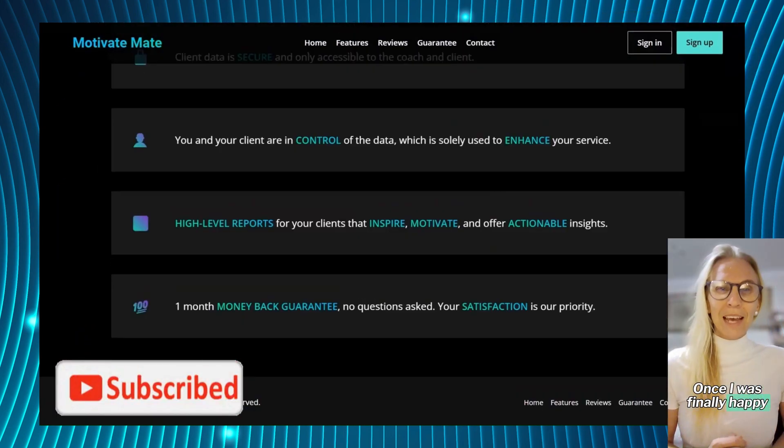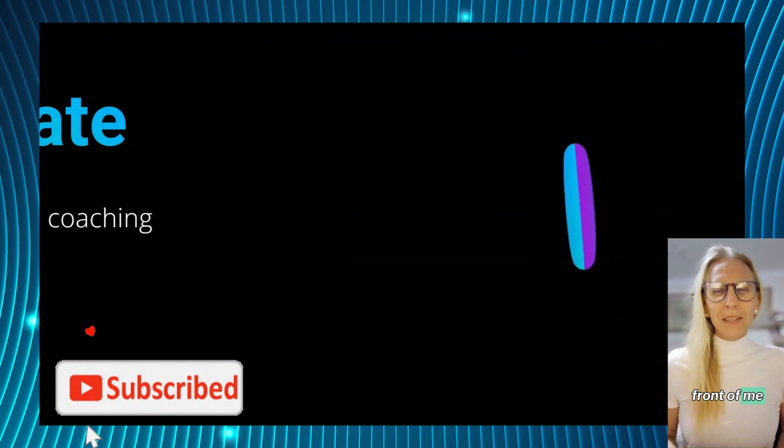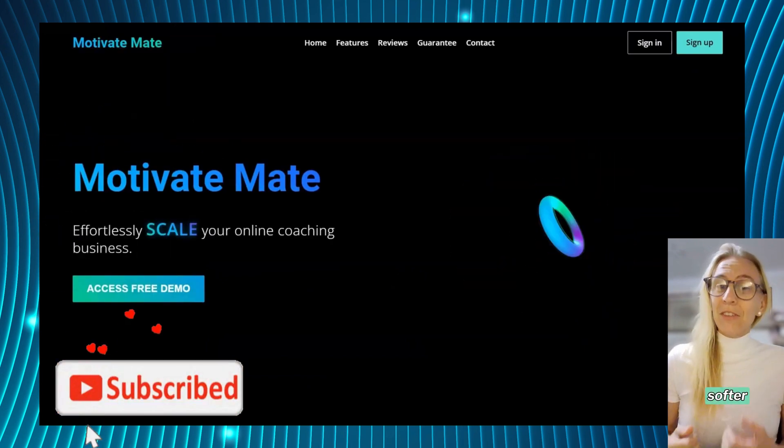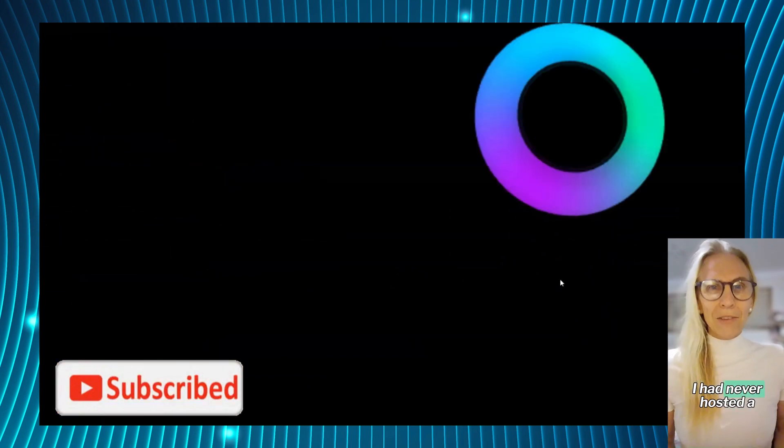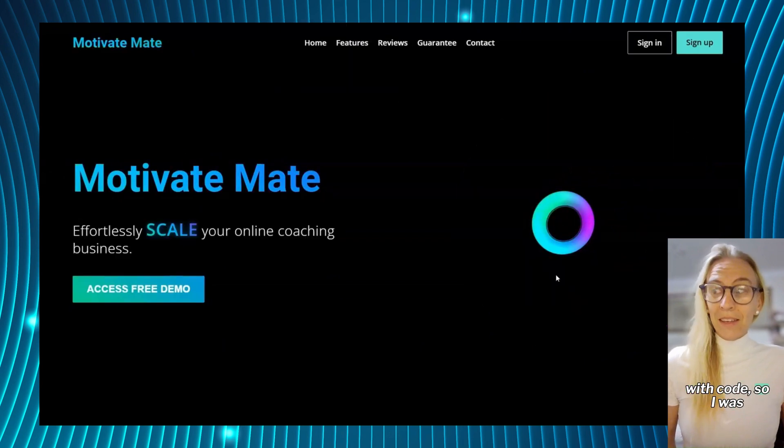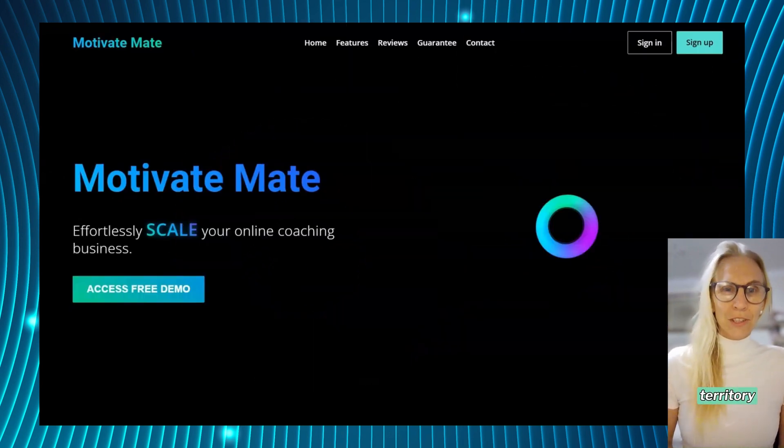Once I was finally happy with the web page in front of me, I had to figure out how to connect it to Softer. I had never hosted a website that I'd created with code, so I was entering uncharted territory.